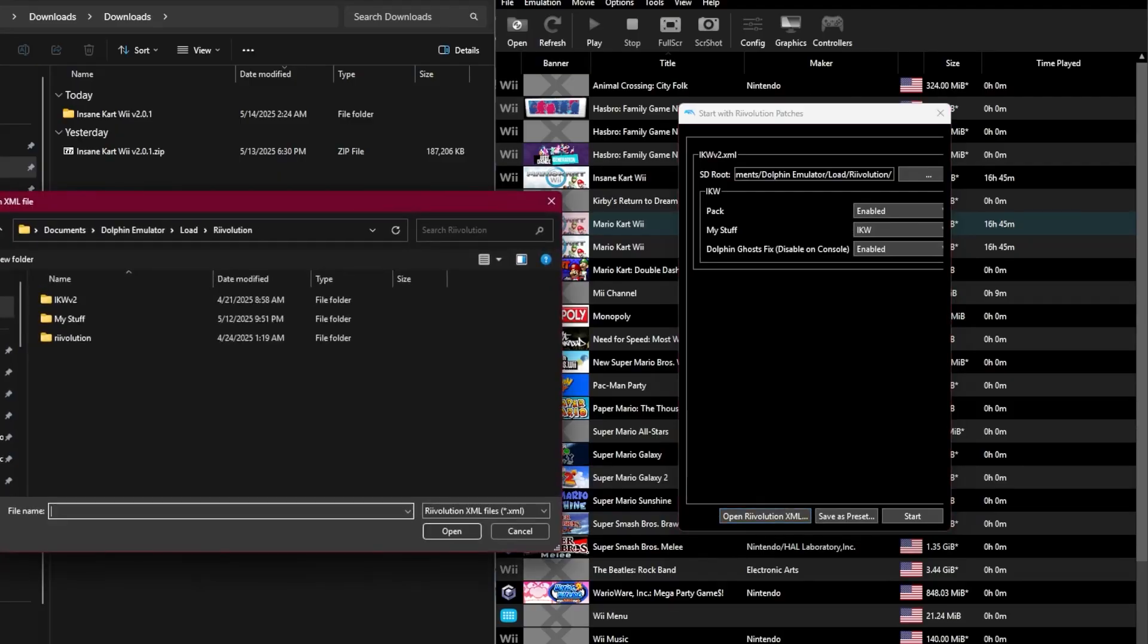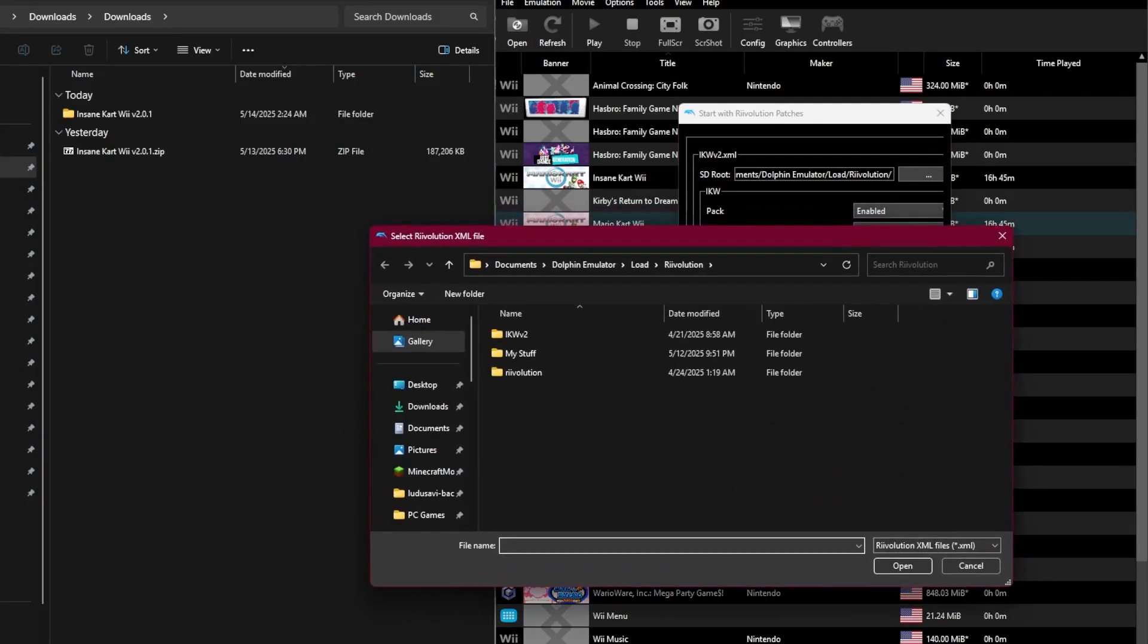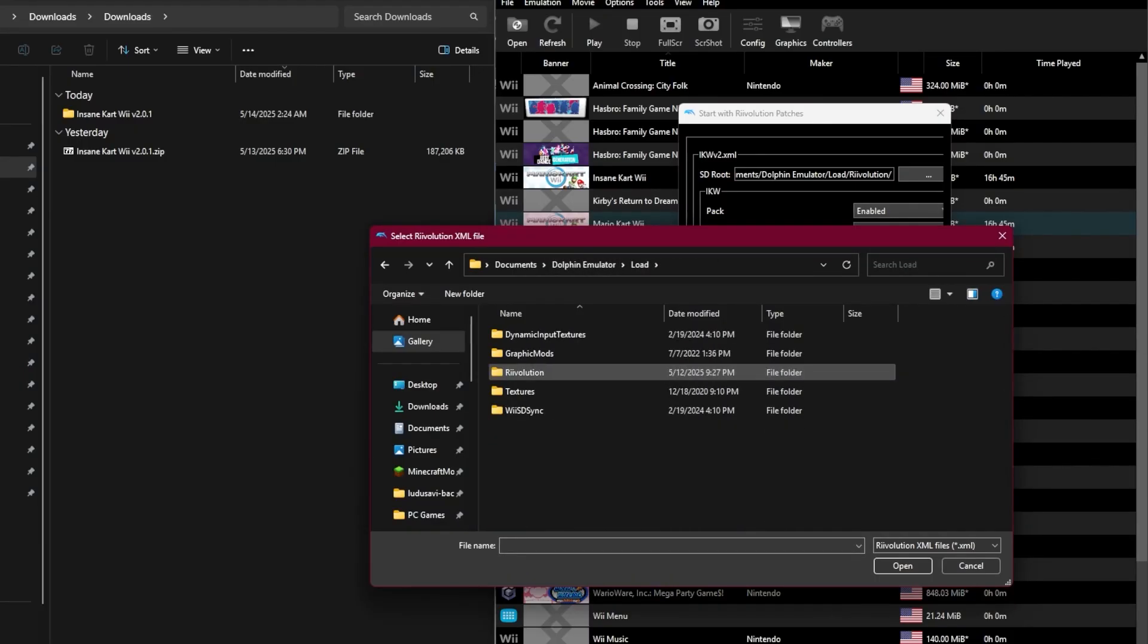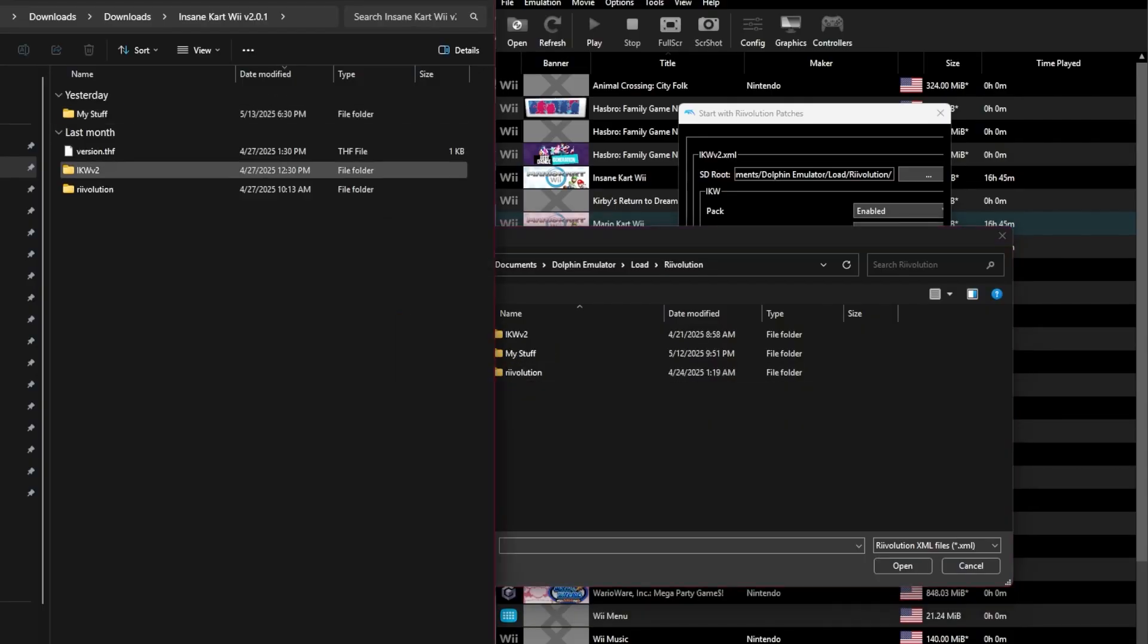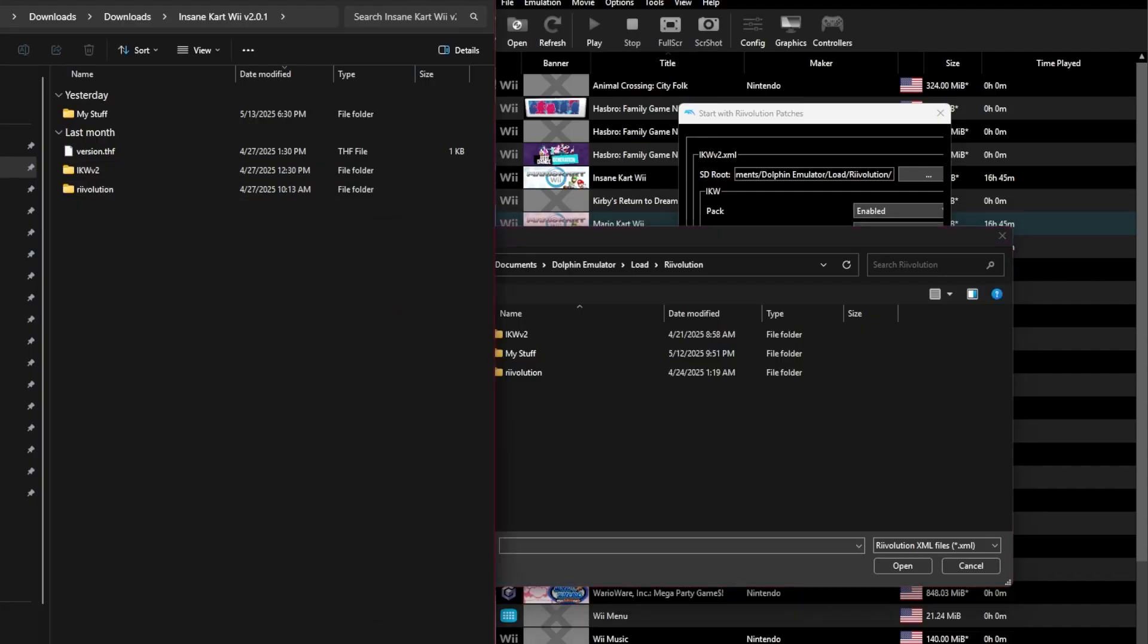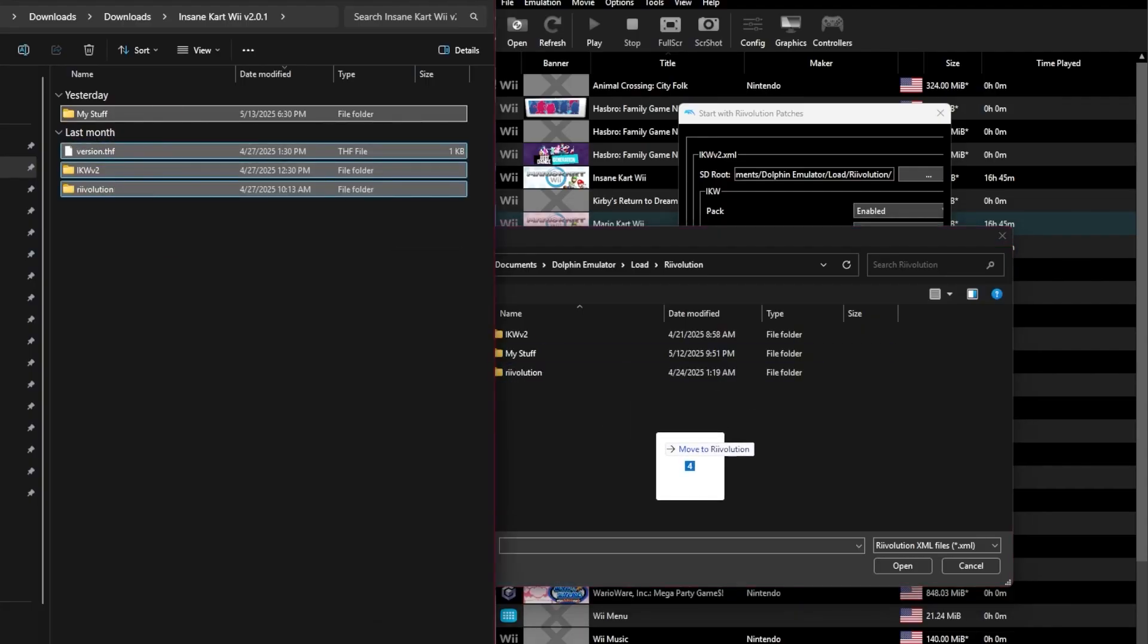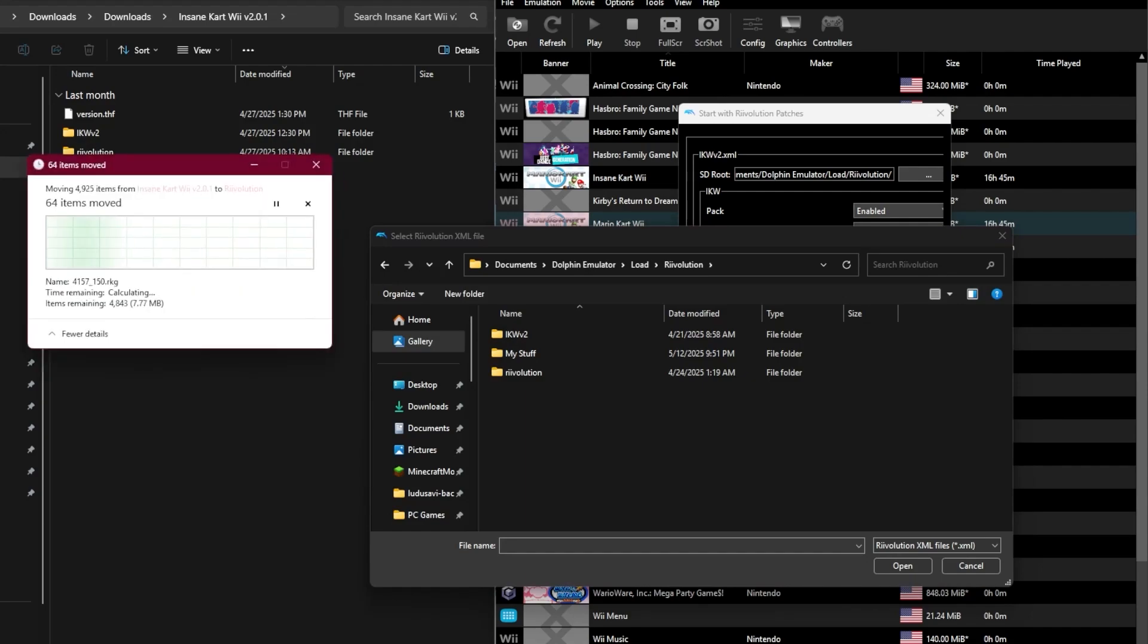Then drag all the files from the .zip file you extracted earlier into that folder. It should say Dolphin Emulator > Load > Revolution. Inside there should be an ikvv2 folder, a mystuff folder, and a revolution folder.